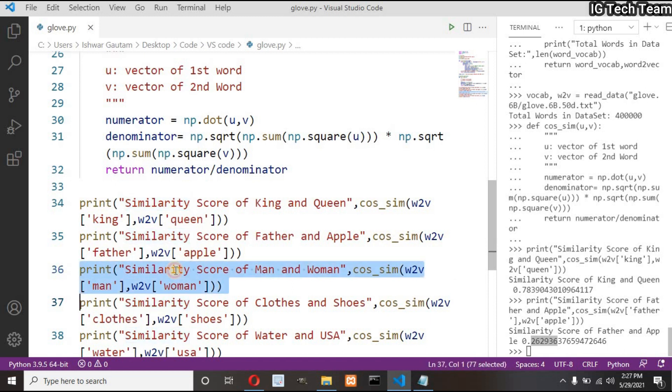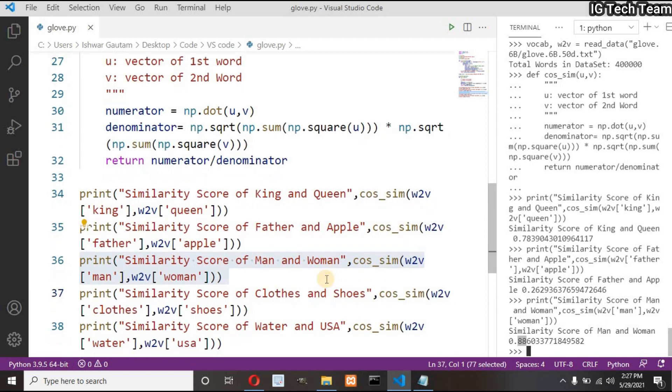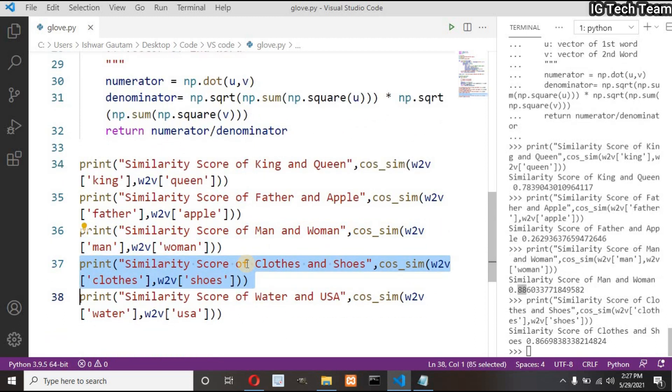Let me pass man and woman which are very related to each other. It returns 88 percent, that means they are very similar words. Next for clothes and shoes it returns 86 percent which is also true because both of these we wear.